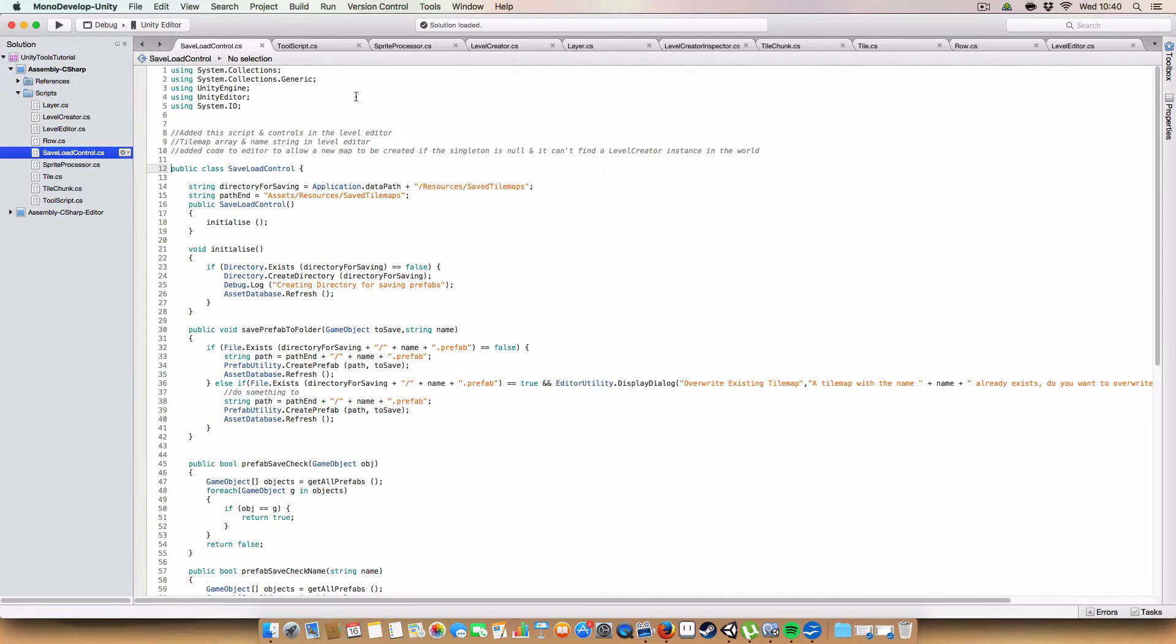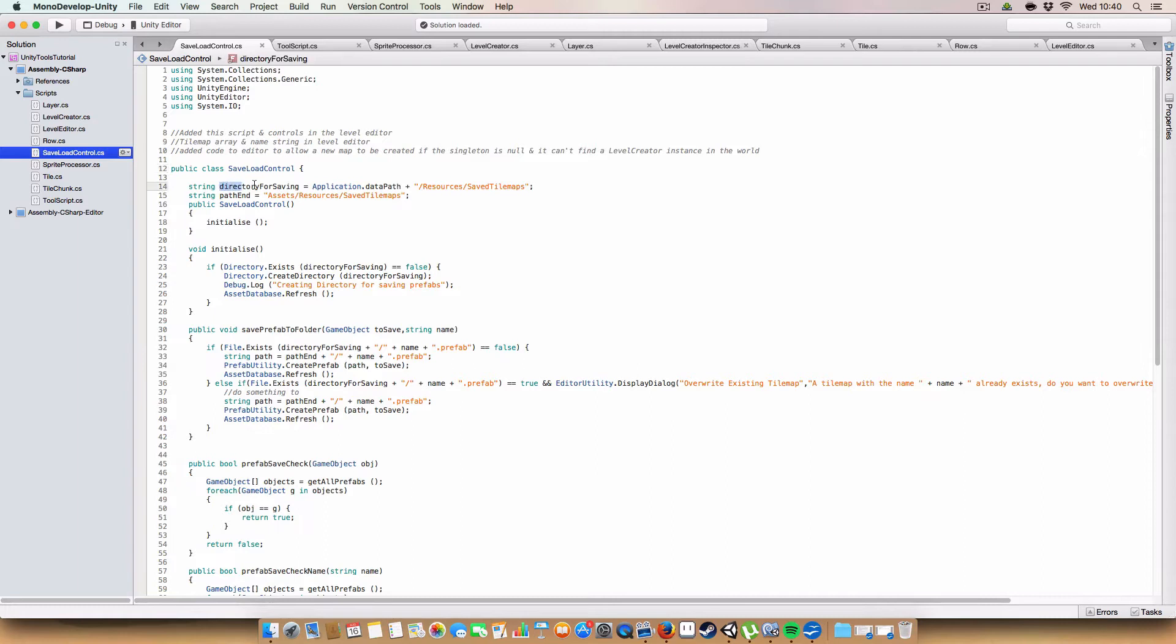First off, we have a new class called the SaveLoadControl. Which, well to be honest, it contains a lot of similarities from the way we loaded in tiles. Because it basically is just loading and saving game objects to the resources folder. So you'll see a lot of similar things.